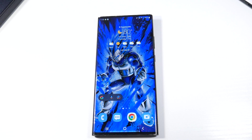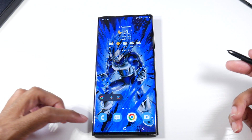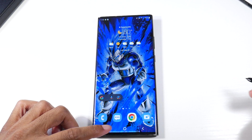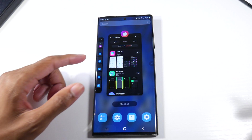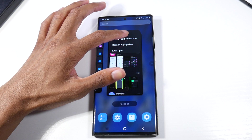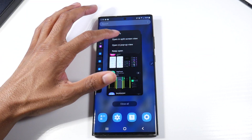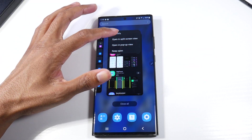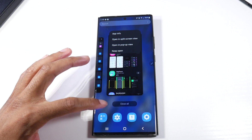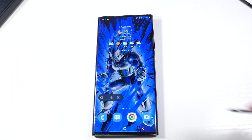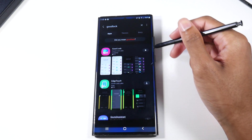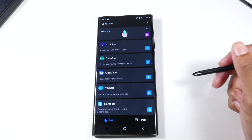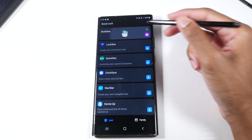One of the things I love turning on with this application is — you know how when you hold down the multitasking button, you get the multitask menu and you have to hold that down and pick pop-up or split screen? Well, they make it so much easier and less time consuming. We're going to go into Goodlock and click on Multistar.